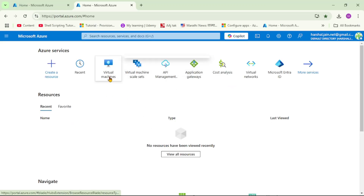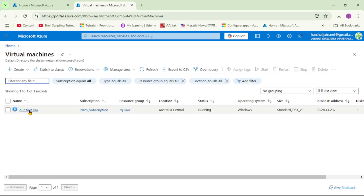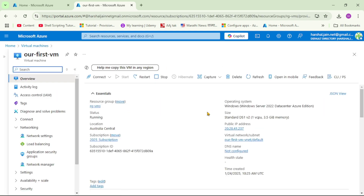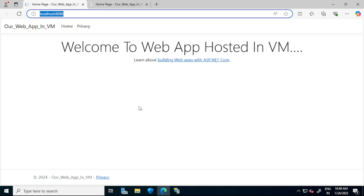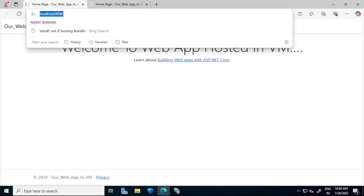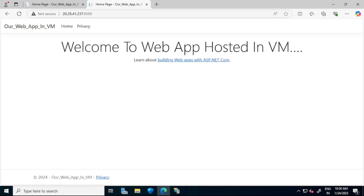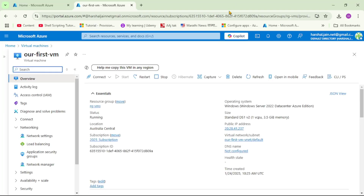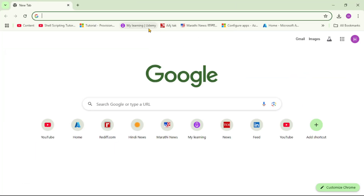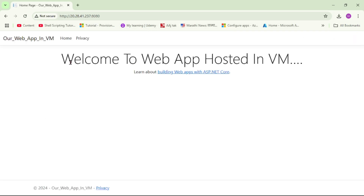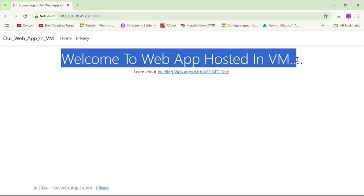We are in the Azure portal and we've opened Virtual Machines. This is our VM, and we are already connected to it using RDP. You can see we are in this VM - the IP address is 20.28.41.237. We can access the web app using localhost, and we can also access it using the public IP of the VM. Let me copy this URL and run it from my local laptop. Yes, so this web app hosted in the VM is accessible over the public IP.